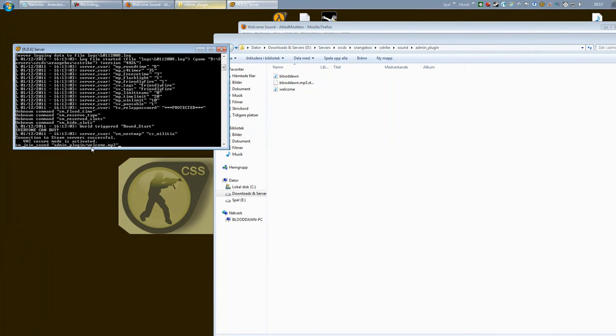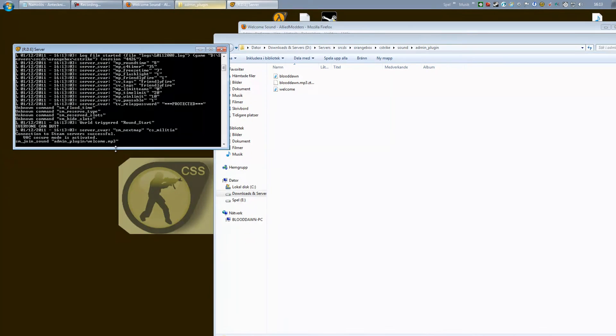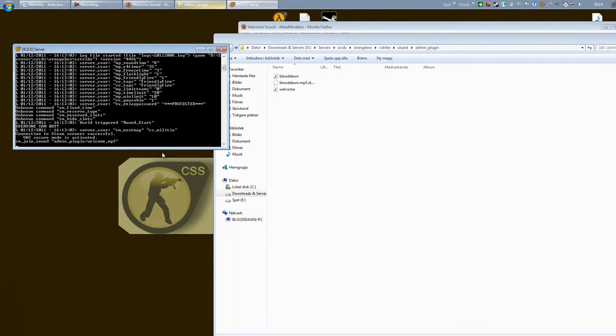So yeah, that's it. Press enter and that specific sound will now be played to the connecting client. I hope this helped and I will see you next time.